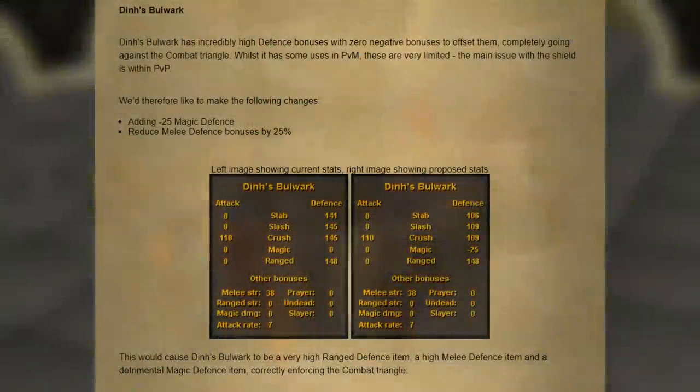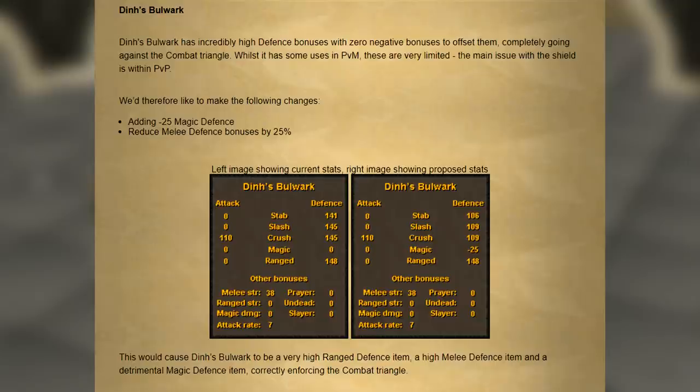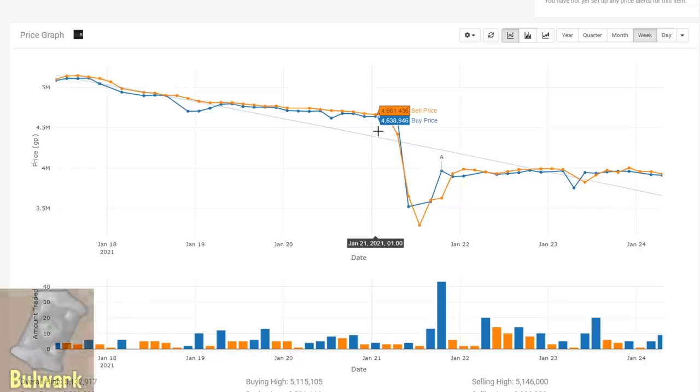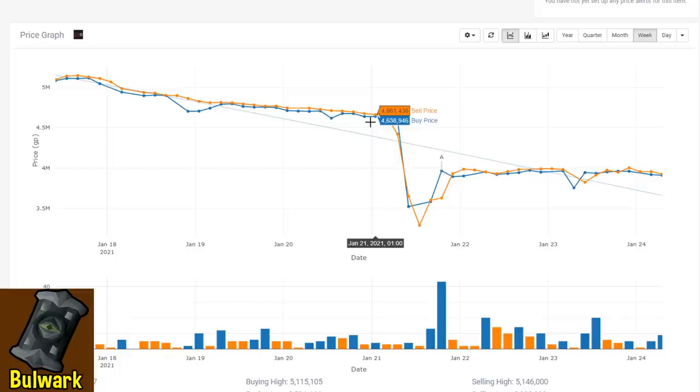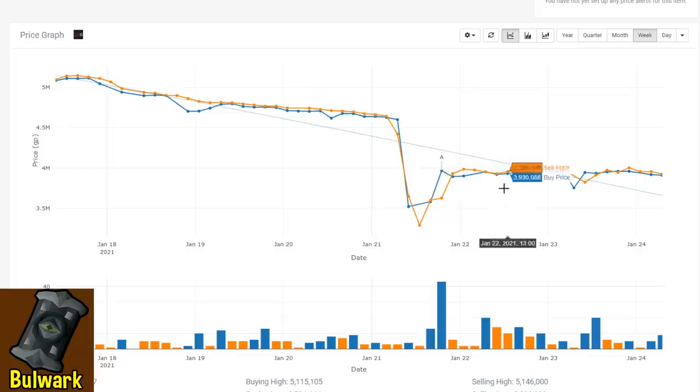Next up here we have the Dinh's bulwark. The Dinh's once again just got nerfed, and nothing too much more to say about that one. The Dinh's got its defensive bonuses nerfed fairly substantially, and that has definitely been reflected in the price, going from around 4.6 mil on January 21st down to 3.9 mil pretty much overnight.